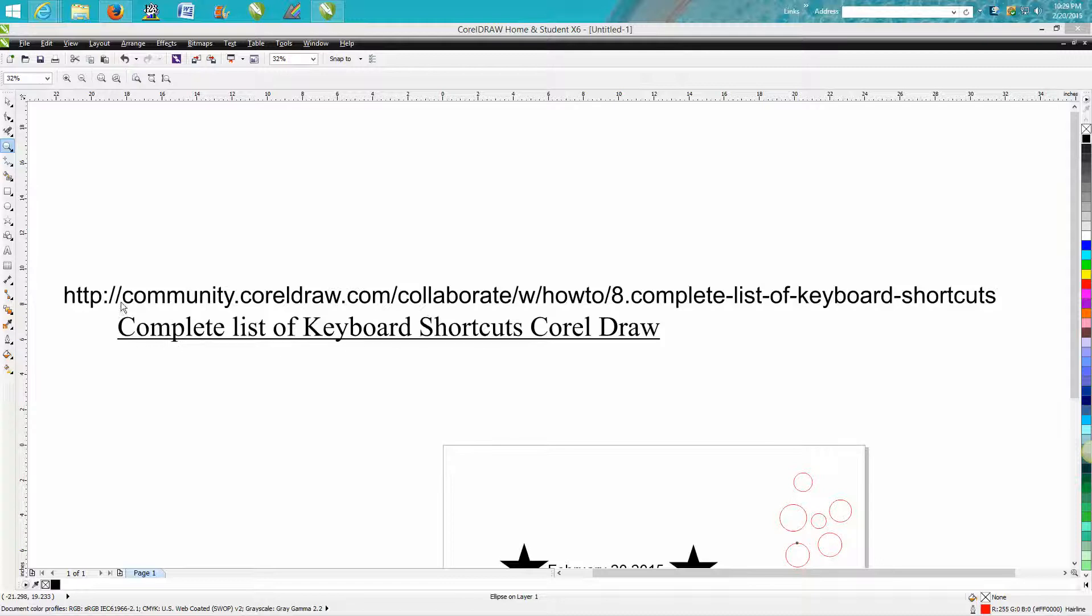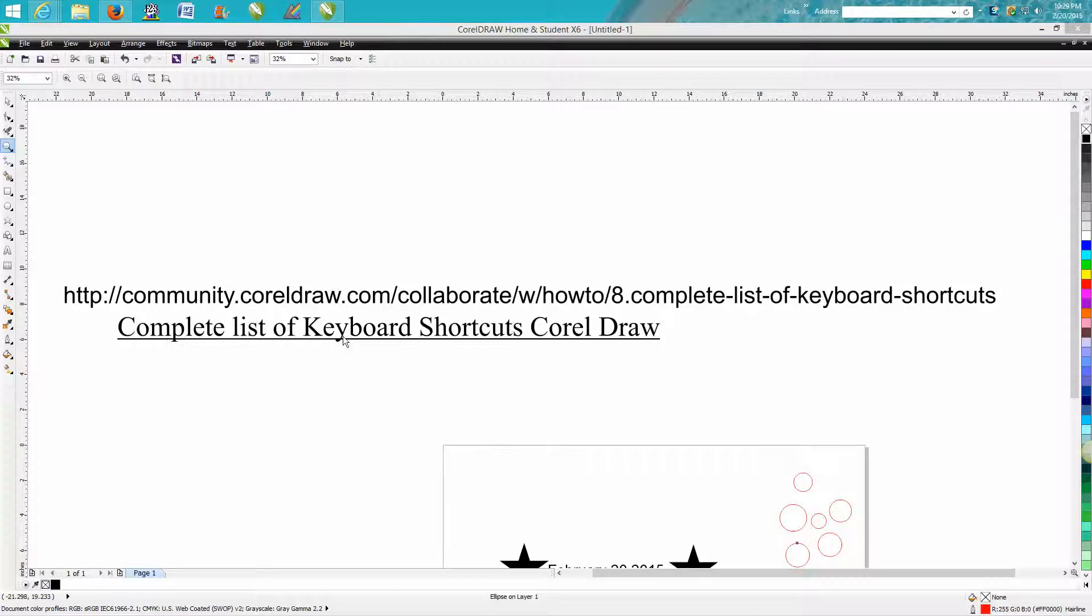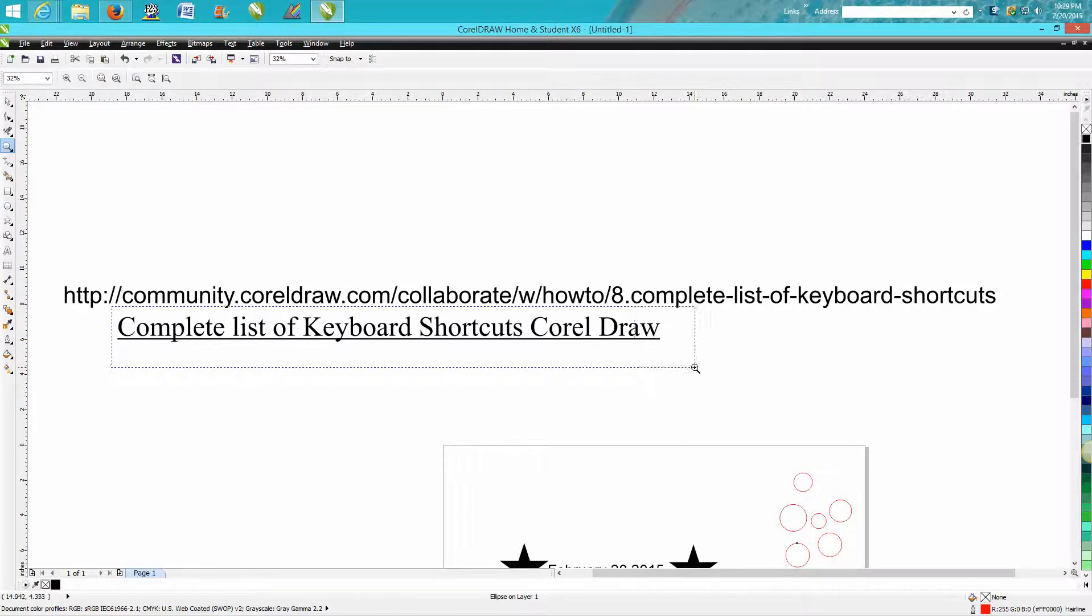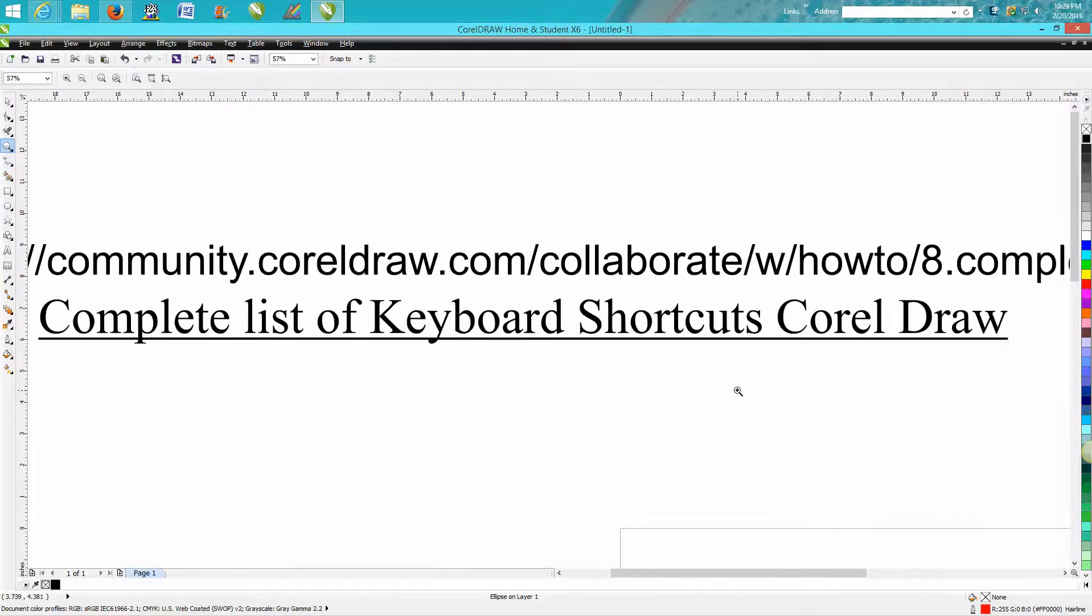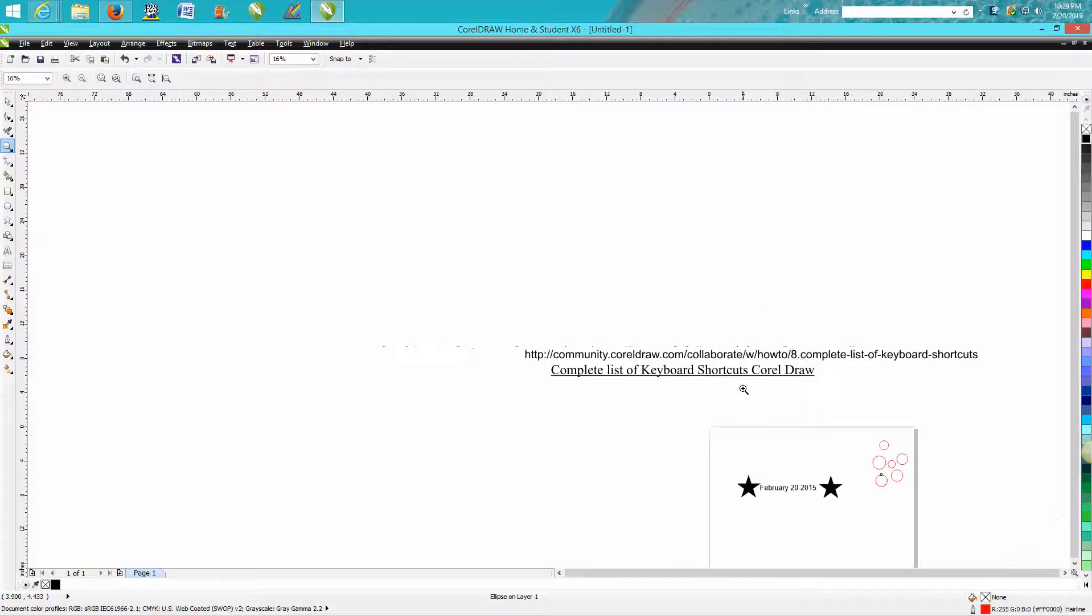Here's the address, but it would take you a little while. You'd have to pause the video and it wouldn't be worth it. But if you can Google complete list of keyboard shortcuts CorelDRAW, that'll give you a whole list of shortcuts.